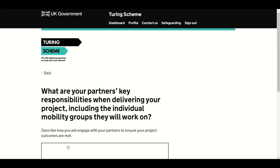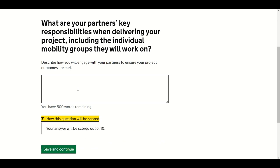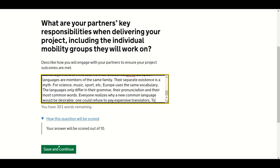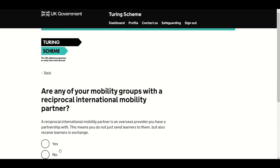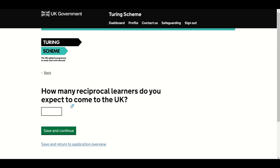The next question is also scored out of 10: what are your partner's key responsibilities when delivering your project, including the individual mobility groups they will work on? The following question asks if any of your mobility groups are to take place with a Reciprocal International Mobility Partner. Reciprocal partnerships can include simple activities such as overseas individuals travelling to the UK as part of the partnership. Reciprocal activities do not need to be of similar scale. Answer Yes or No — selecting Yes will lead to a follow-up question.